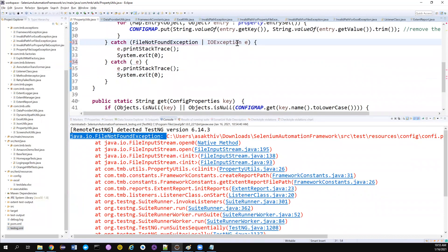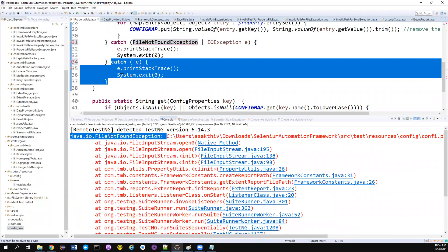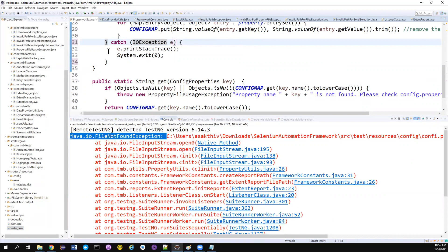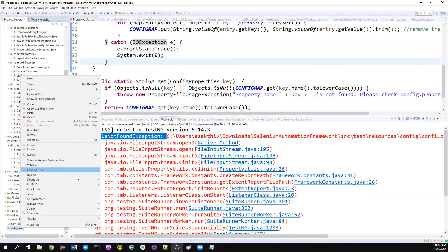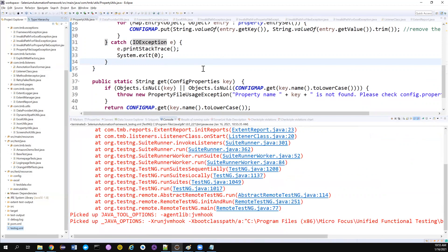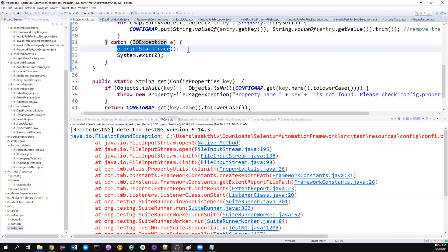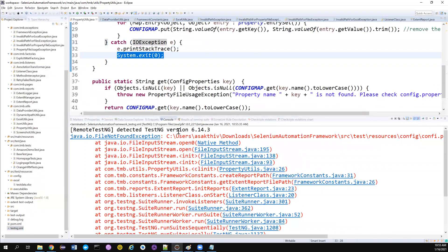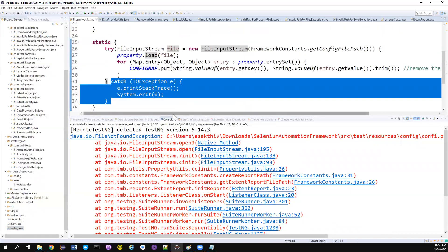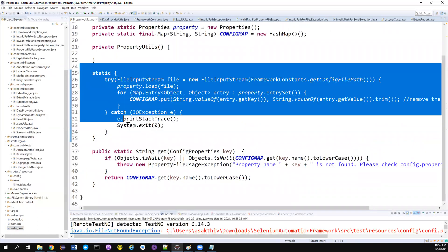If you notice, IOException is the parent exception of FileNotFoundException, so I don't even need a separate catch block for FileNotFoundException. This single catch block for IOException alone can handle all these cases. If you want to handle them differently you can use two separate catch blocks, but in our case since we're just printing the stack trace and exiting, I combined the two catch blocks into one.